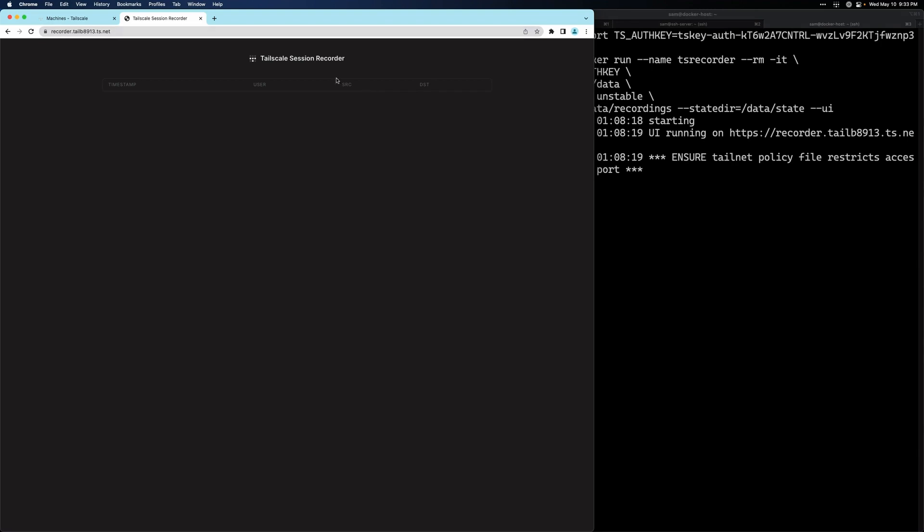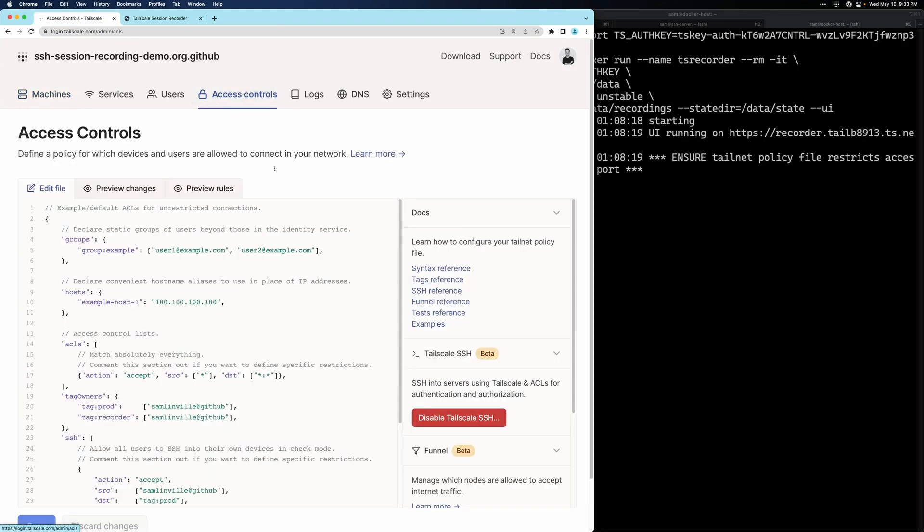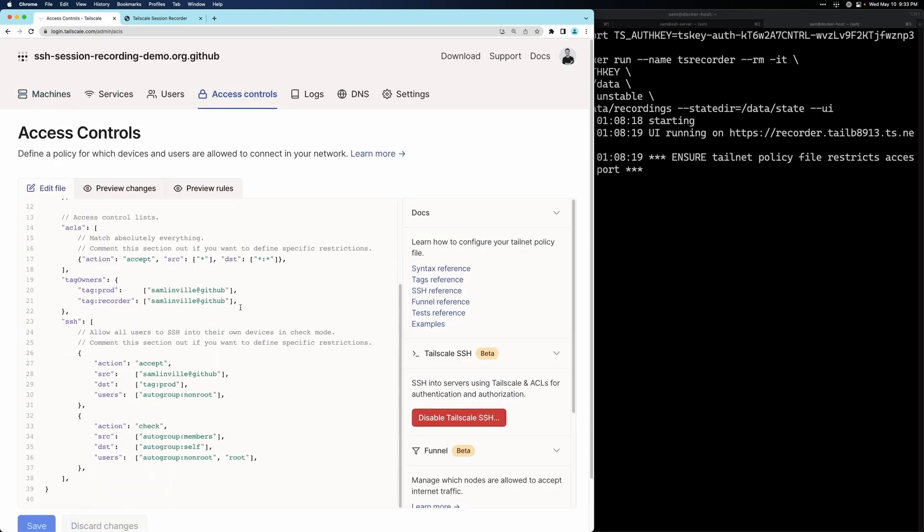So now we can see the UI for our session recorder node, but it's looking pretty empty. In order to start recording, there's one more step we need to take. In the admin console, we need to go to access controls. And in our SSH access rules...